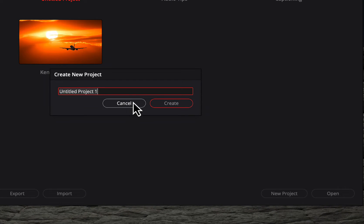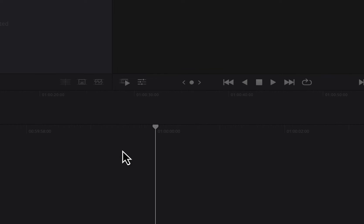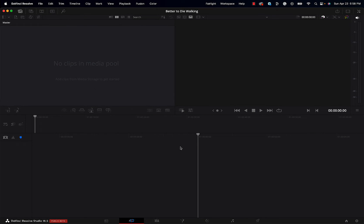Let's click on that. The sample project I want to edit with you is one I'm currently working on for my real job — it's called 'Better to Die Walking,' so let's call it that. Now the very first thing you're going to want to do when starting a project is bring media from the hard drives connected to your computer into your project, and there are a number of ways to do that in DaVinci.